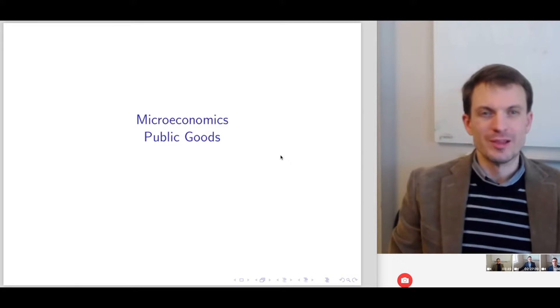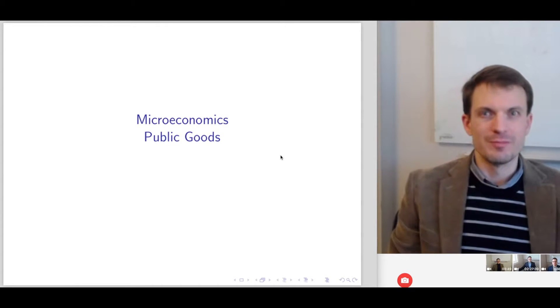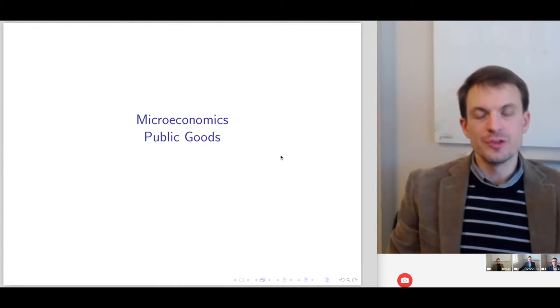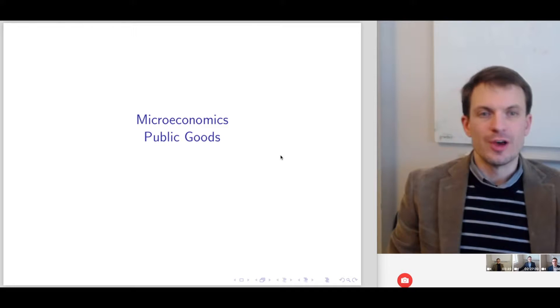Hello and welcome to my lecture series on microeconomics. In this series of slides, I talk about public goods.